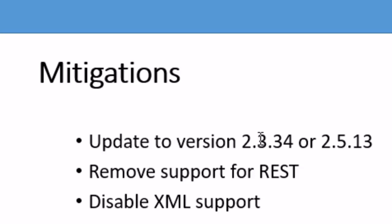Other things they could do is remove the support for the REST plugin, the Xstream library. Disable the XML support as well, which could also help.